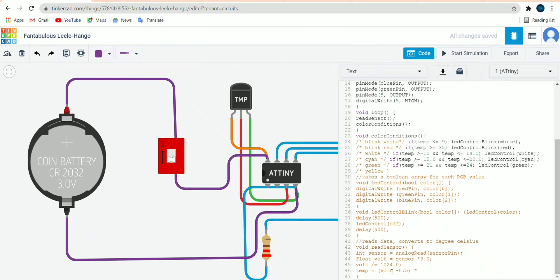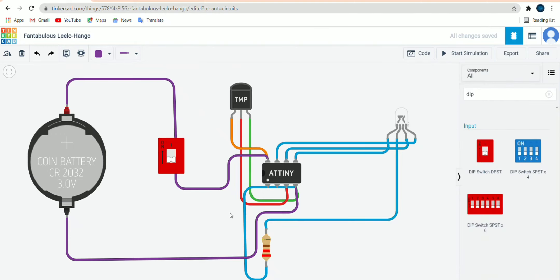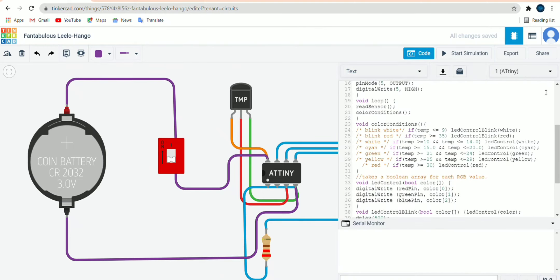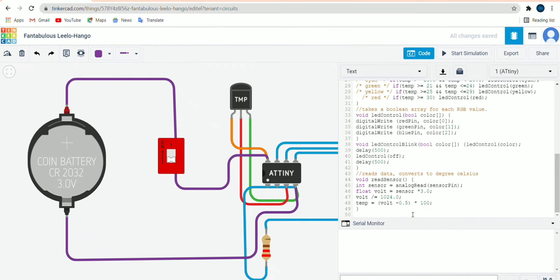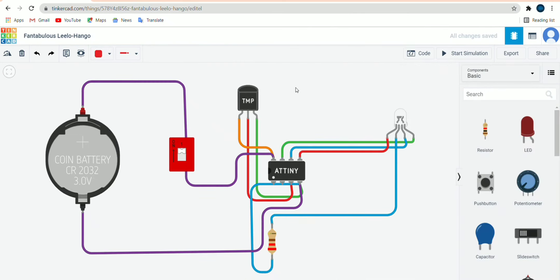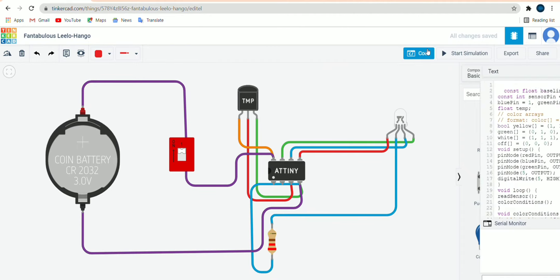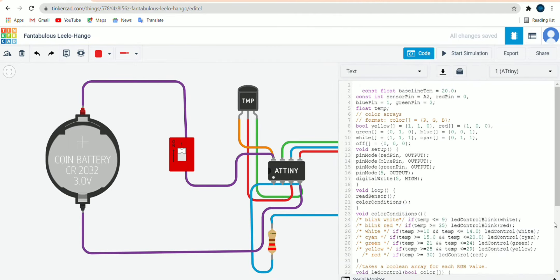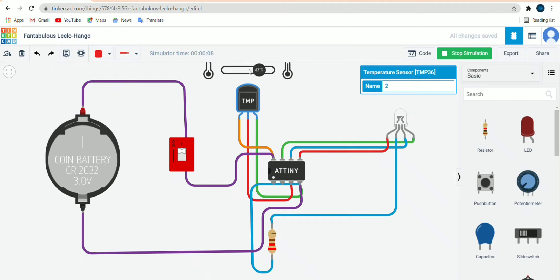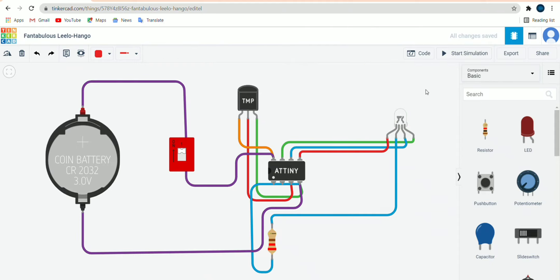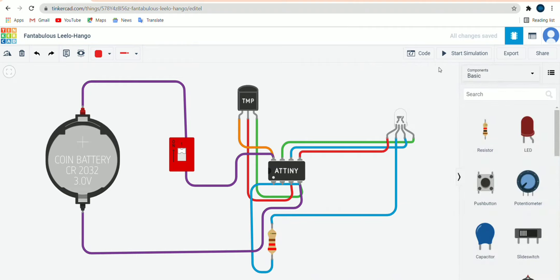Now we will take the simulation part. Let's start the simulation. Now you can see while changing the temperature the LEDs are changing their color, like blue, red, green, white and it's blinking. So this was all about TMP36 interfacing.